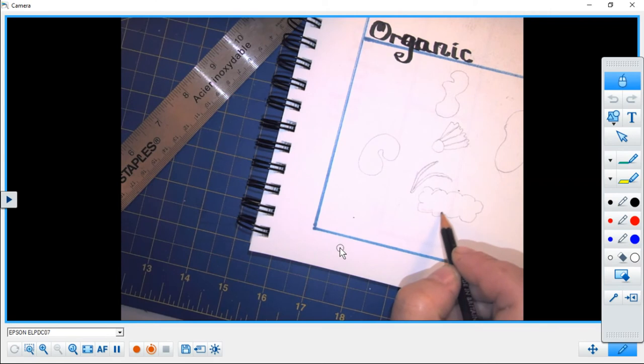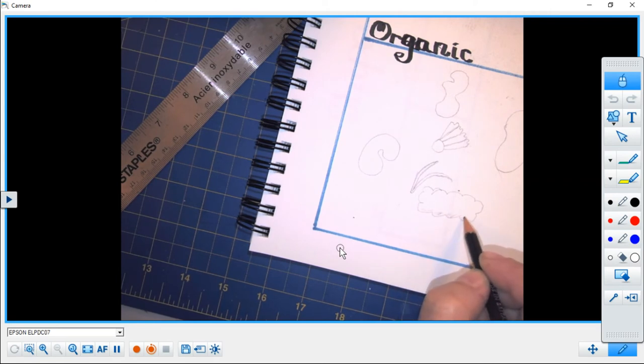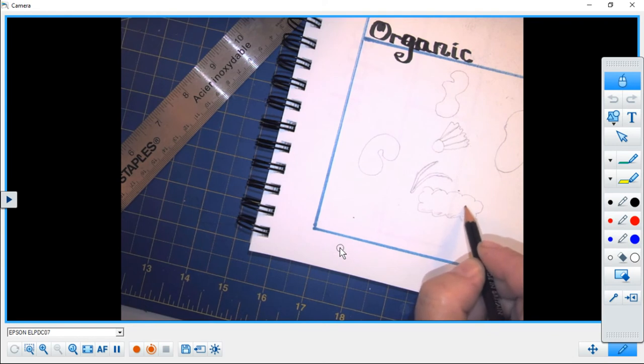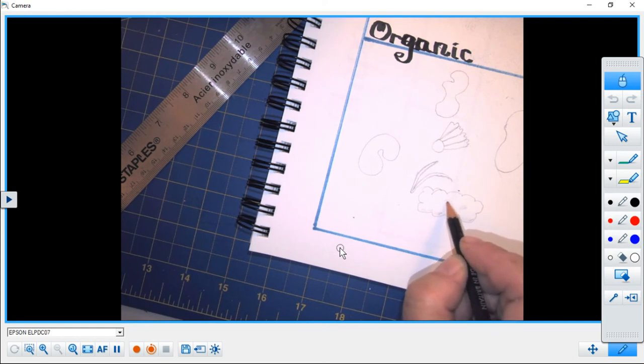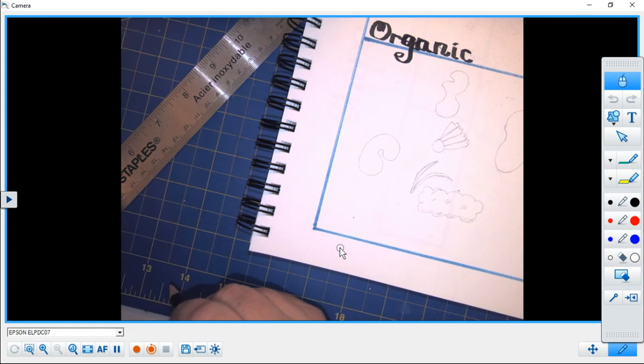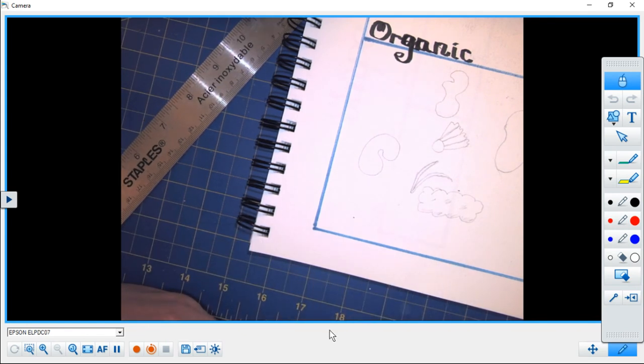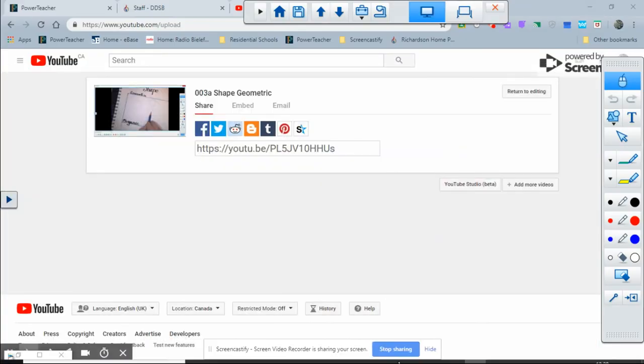I hope that this gives you a good introduction to the concept of organic shapes. We will see you for our next demonstration video.